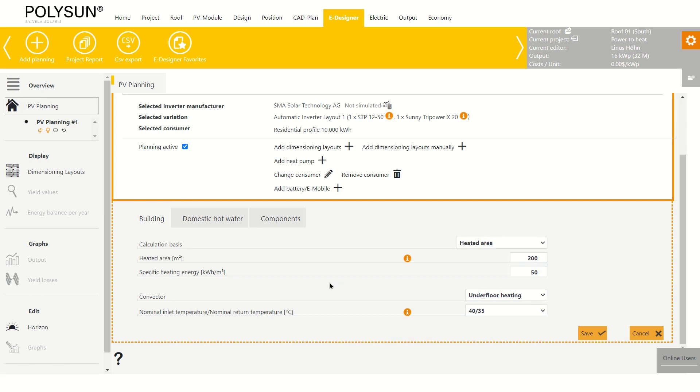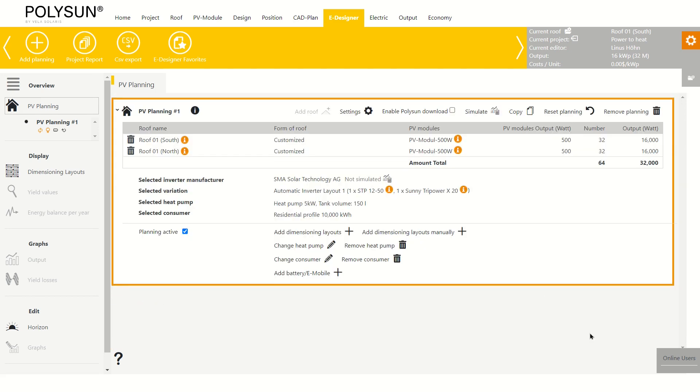We can also determine the heating method. In this case, we use underfloor heating. Now I save the heat pump.